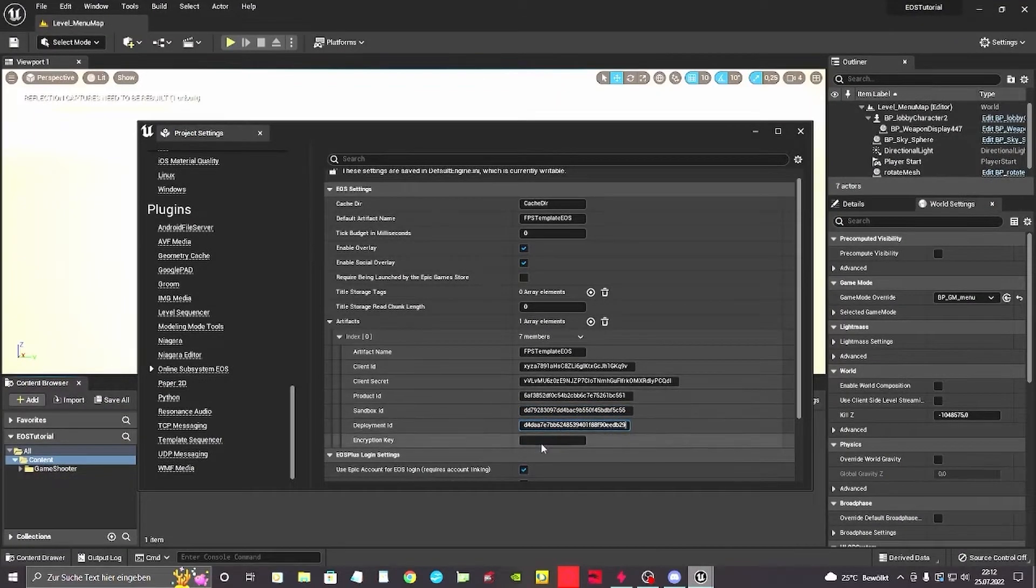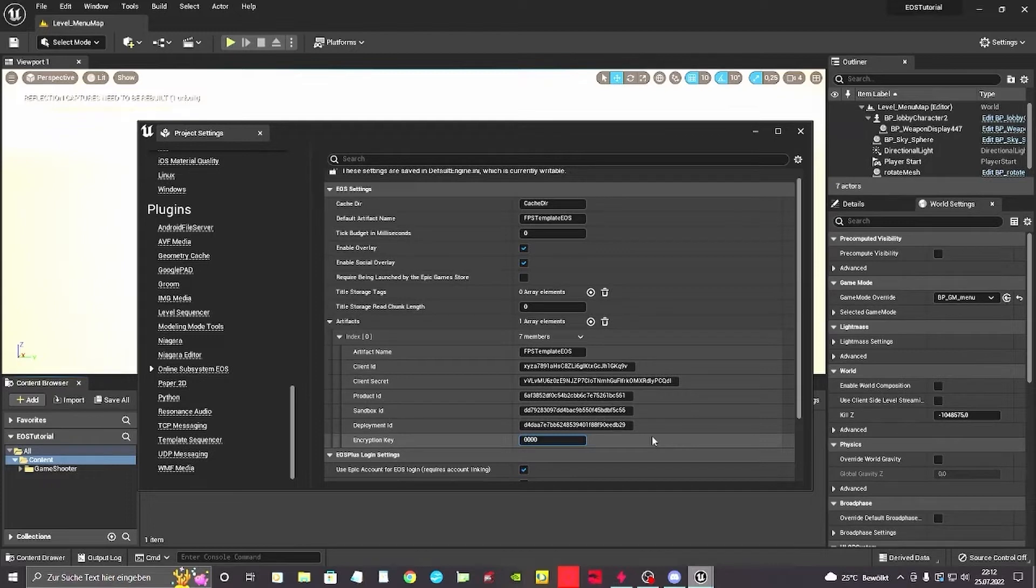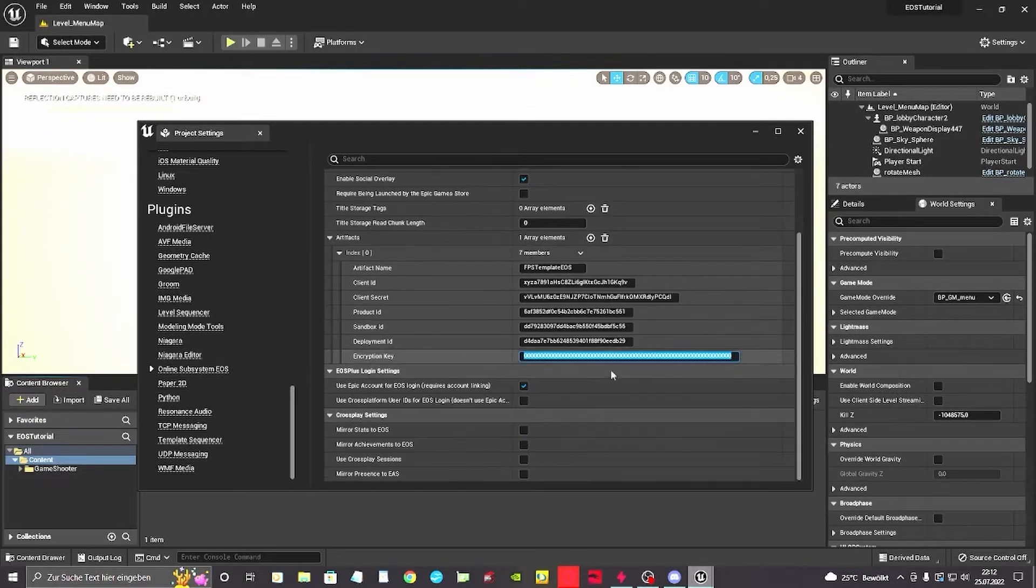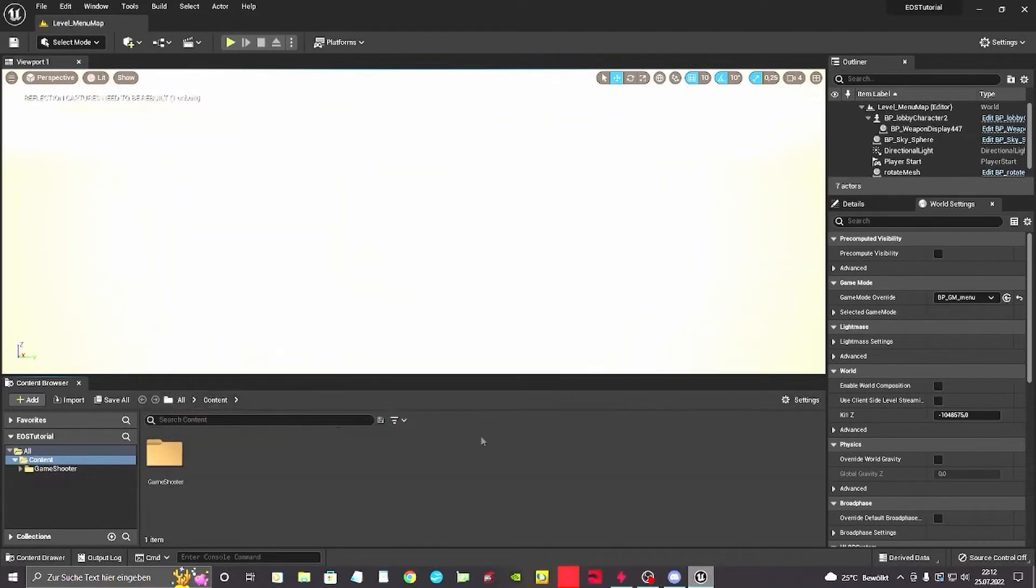After we set those we need an encryption key. The encryption key is 64 characters long. For me I'm just going to use 64 zeros in this one.